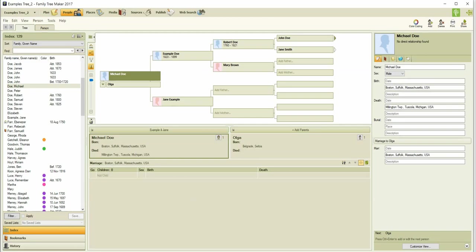We need to talk about how Family Tree Maker handles places and locations before we can cover the Places workspace itself, because knowing this helps you understand the how and why some things do what they do. What makes Family Tree Maker a little different than some genealogy programs is that it is one of the programs that uses a standardized place list. This is sometimes referred to as the place name authority or the place names database in Family Tree Maker.